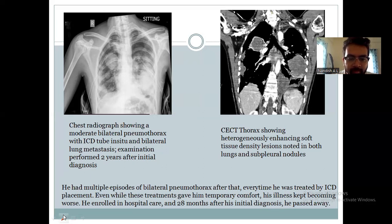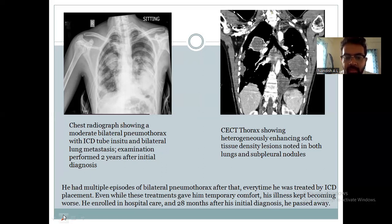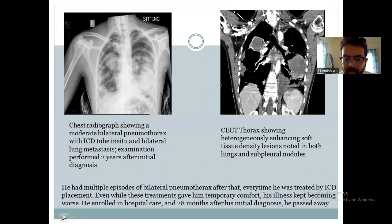He had multiple episodes of bilateral pneumothorax after that, and was treated with ICD placement each time. Even while these treatments gave him temporary comfort, his illness kept worsening. He enrolled in hospice care and 28 months after his initial diagnosis, he passed away.